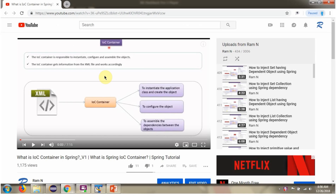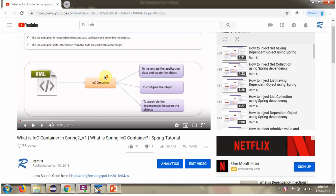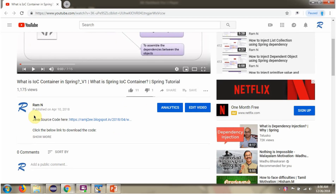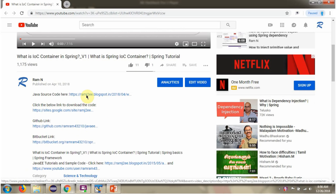You can get the Java source code link for each video in the description section of the video. Click on 'show more' and you will see the Java source code links. Click on these links to get the Java source code.